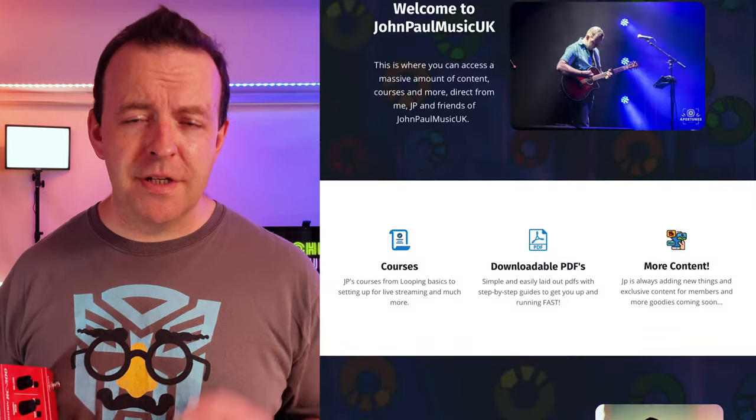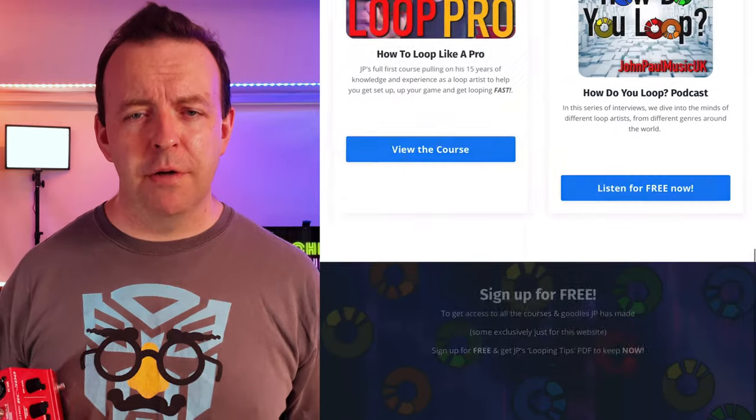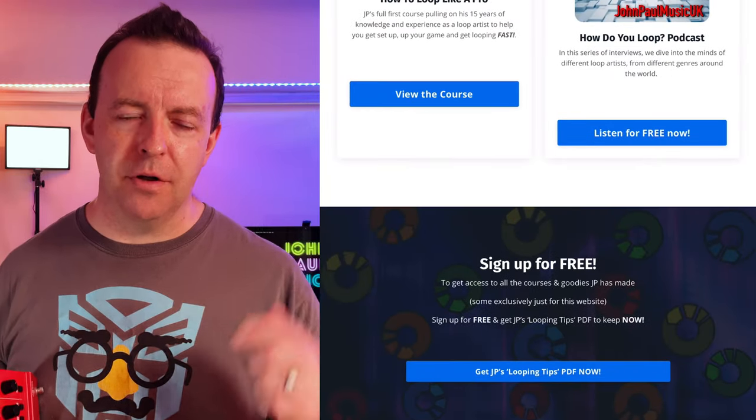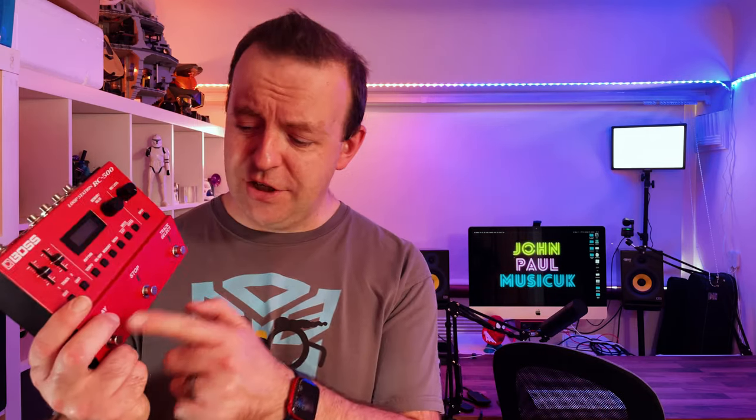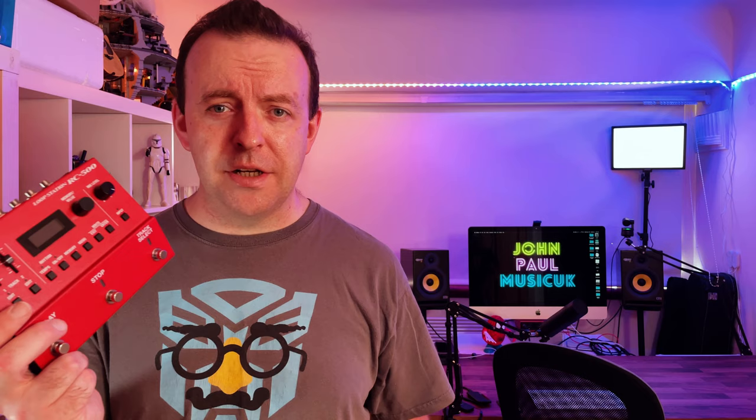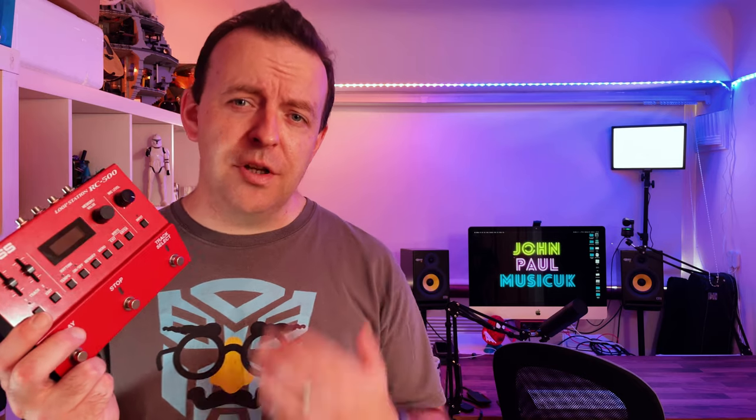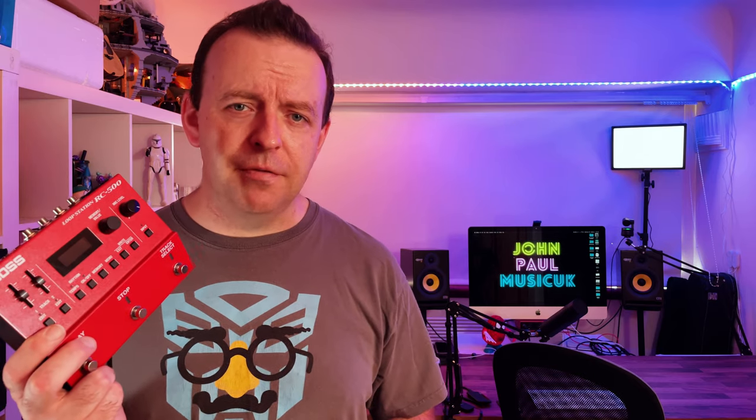Don't forget to grab my PDF on pro looping tips — just head to my website, johnpaulmusic.co.uk, and it's at the bottom of the page. Now I've done loads of videos about the RC5 and the RC500, but if you want to have a look at the pedal settings — as in changing these pedals and what they do — and also the rhythm settings, have a look at this video.